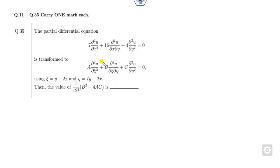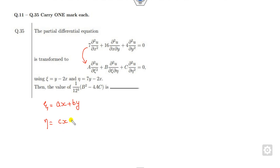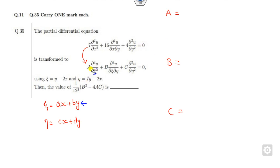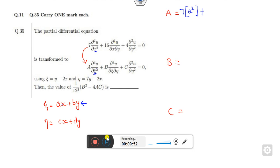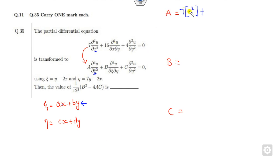Look at this one. The partial differential equation is given and the target involves finding the transformation. That is a very simple question. I will tell you a very simple shortcut trick for this. If I call the transformation coefficients a, b, c, d, then: A (coefficient of ξ²) equals 7a² plus 16ab plus 4b². And B (coefficient of ξη) and C (coefficient of η²) can be found similarly. So firstly: the coefficient 7 goes here, making A equal to 7 times a squared.